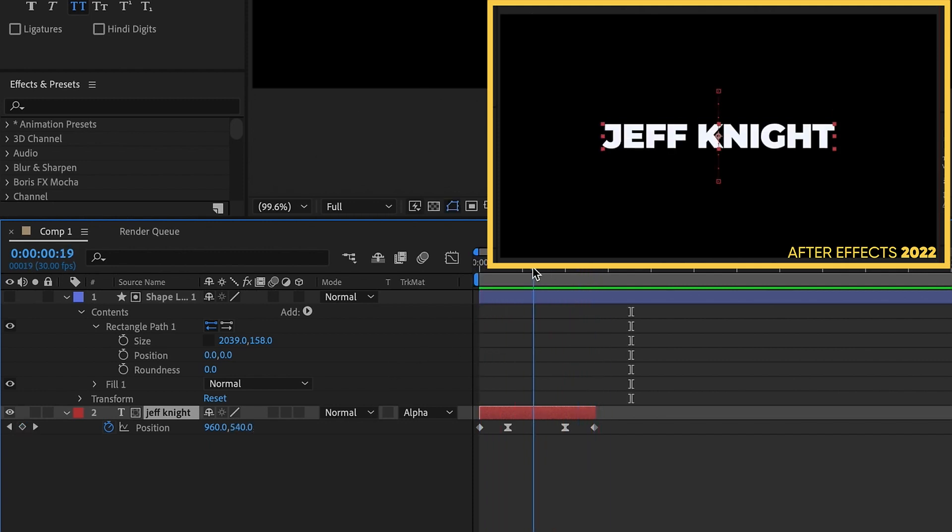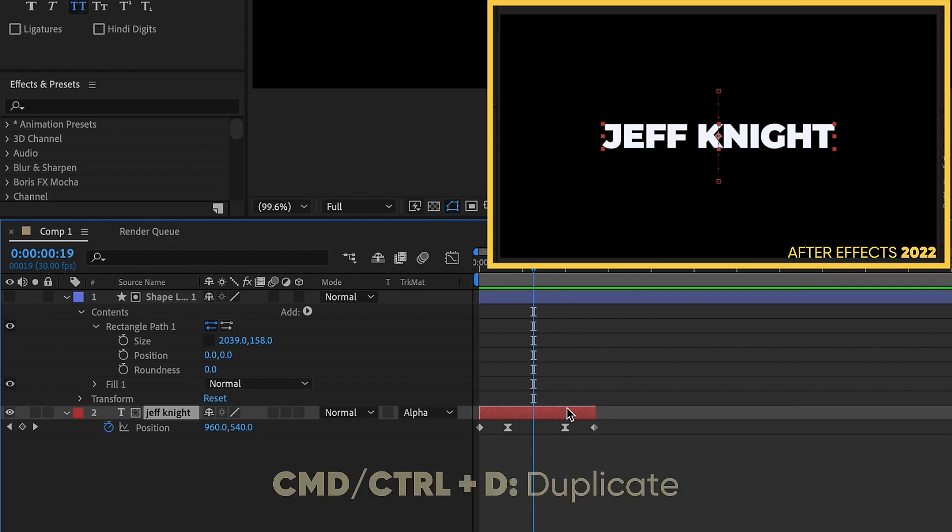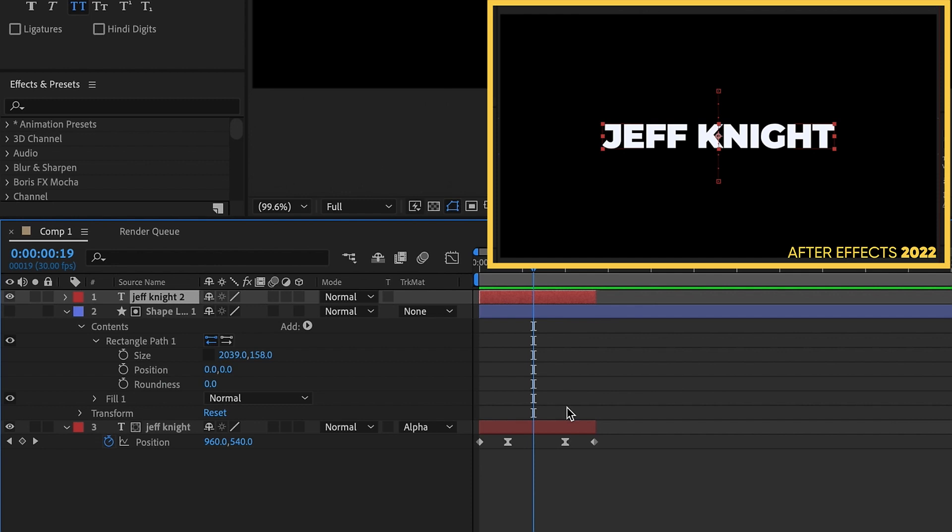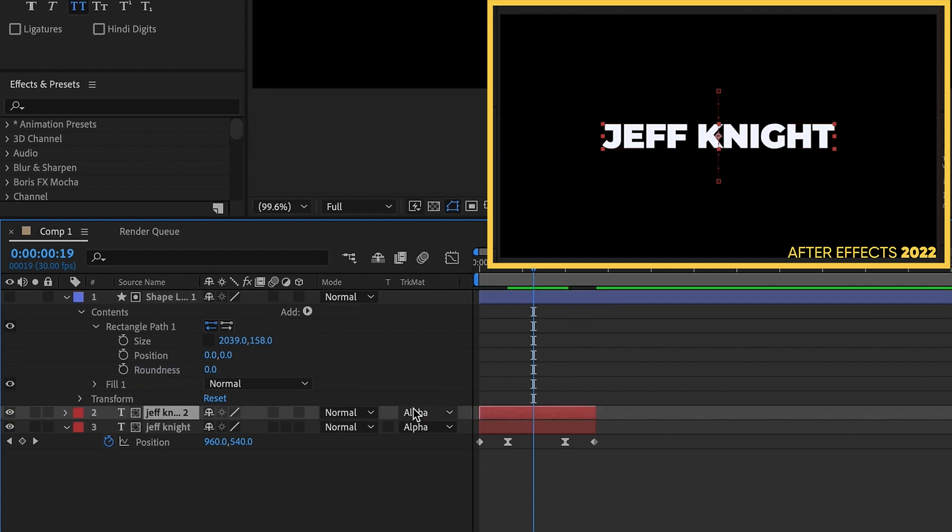Problem is, if I want to have more than one text layer do that. So say, for example, if I duplicate this, as you can see, it automatically moves your text layer above your matte layer. One way that I've shown to do this, you can remove this alpha matte.